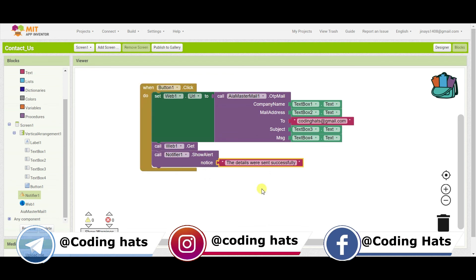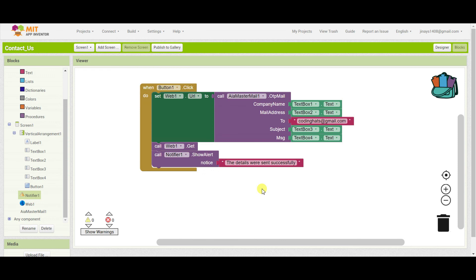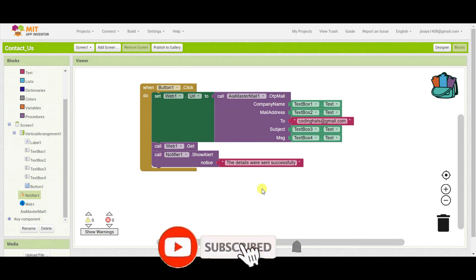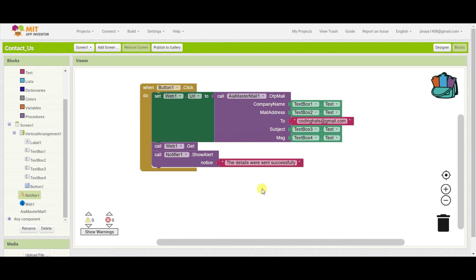So this is how you can create a contact form in MIT App Inventor, which can be really useful to you in many apps. If you like this video, don't forget to subscribe my channel, click on the bell icon for more such videos, and if you have any doubts, you can ask me in the comments. Do like this video, share this video. I have also shared the links, that is the AI file and the APK file, along with the extension file links in the description. Thank you.